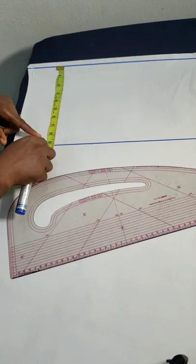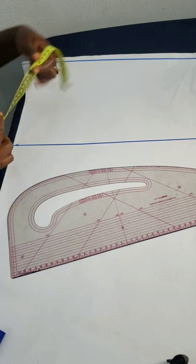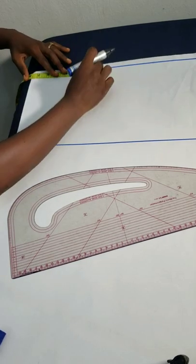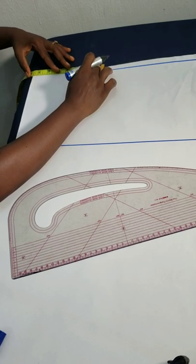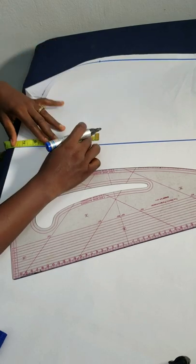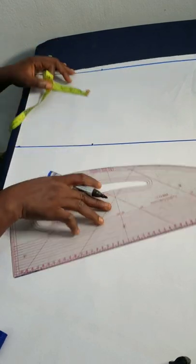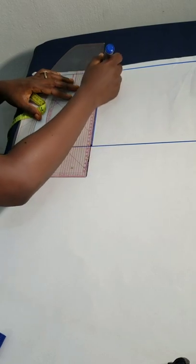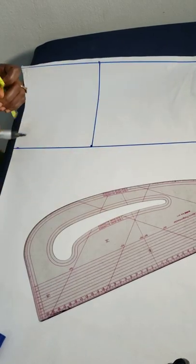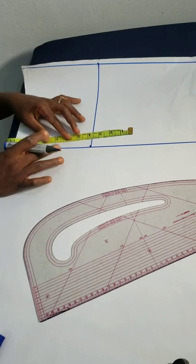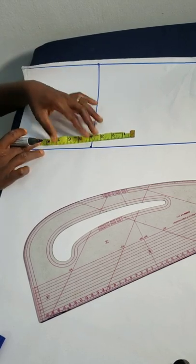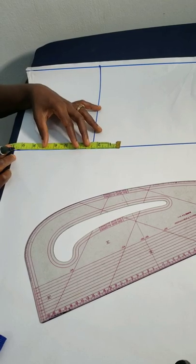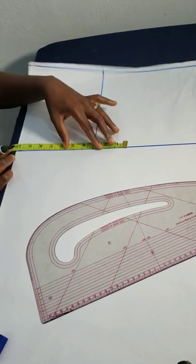On the shoulder line, I'll mark half of my cross back measurement, which is seven. I'll mark the same thing on my chest line, also seven, and then I'll draw a straight line. Next I want to mark my bust circumference measurement. My bust is going to 38, quarter of that is 9.5. I'll now add half inch for ease, making 10. It's a camisole, it's not supposed to be fitted.